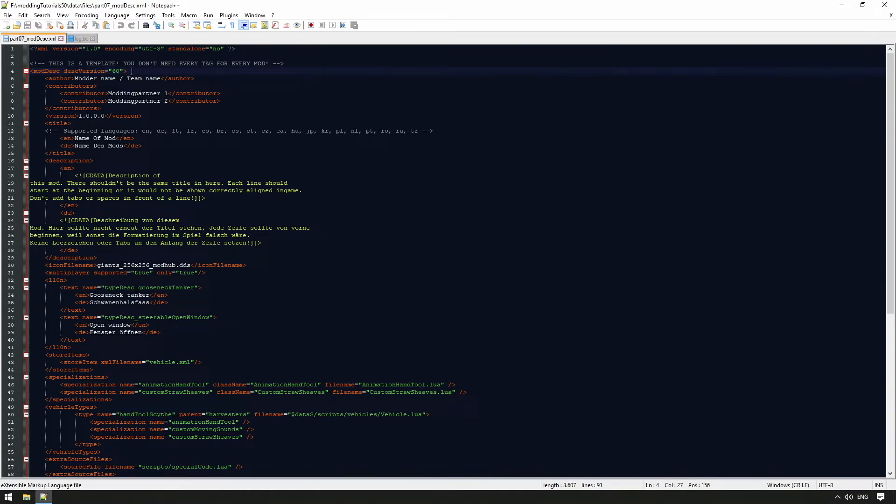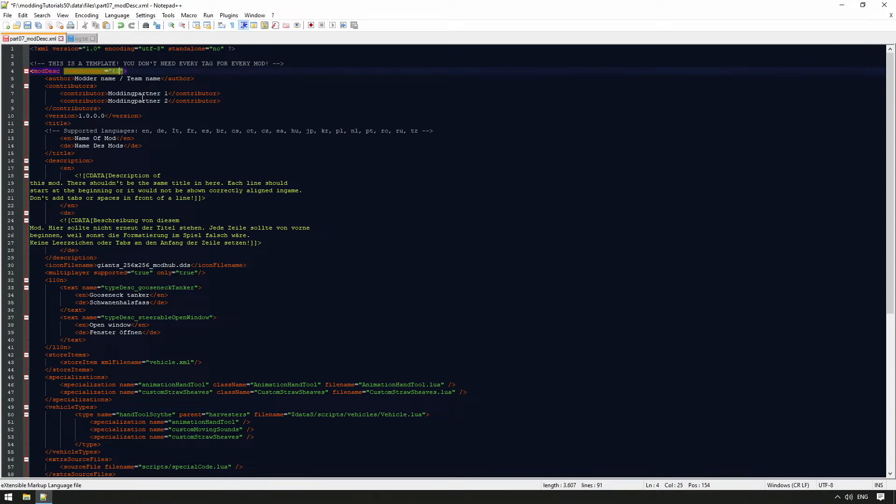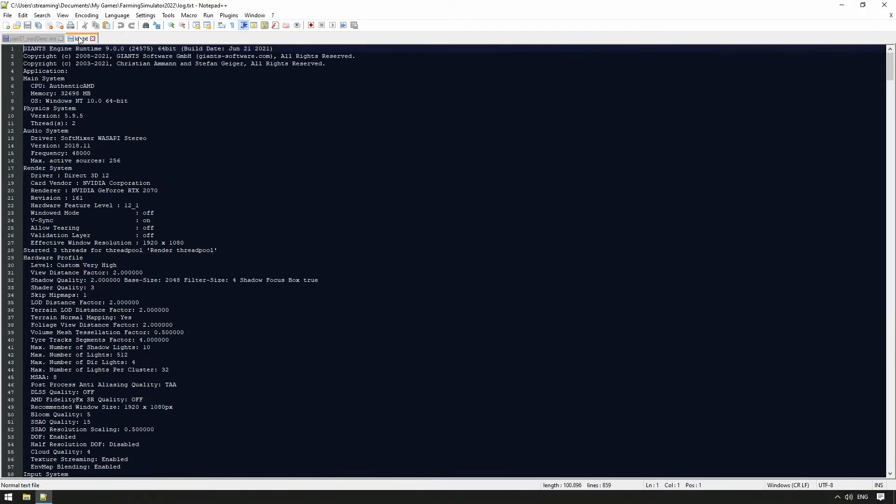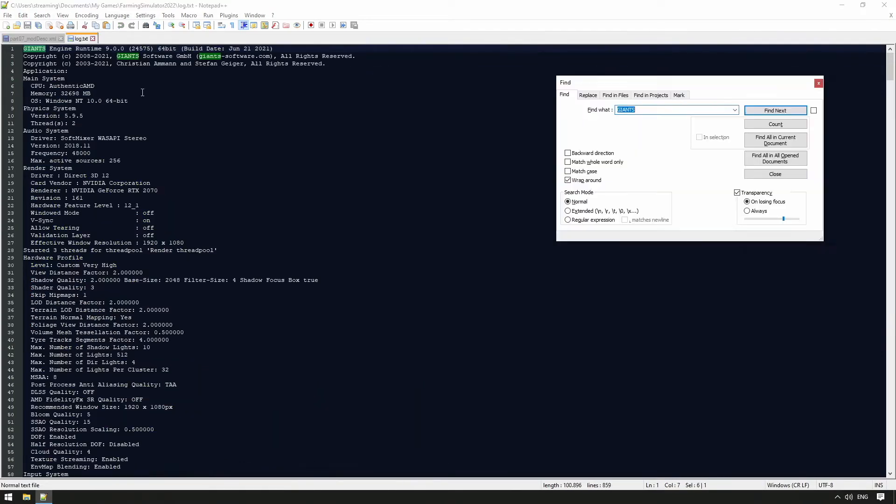For example, if we change this value to 62, the mod will no longer be displayed in the mod hub in an earlier release version, for example in 60 or 61. We can find the current mod-desk version of the game in the log.text in the local game folder.